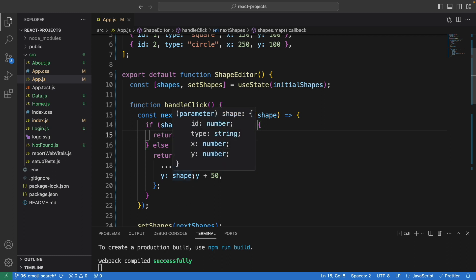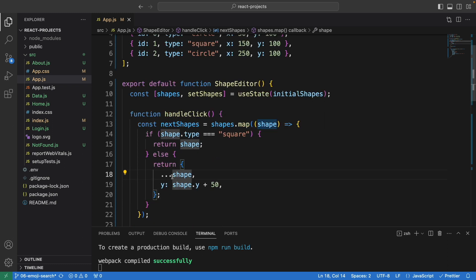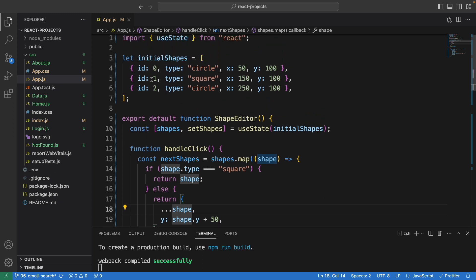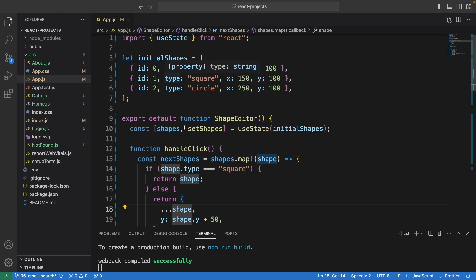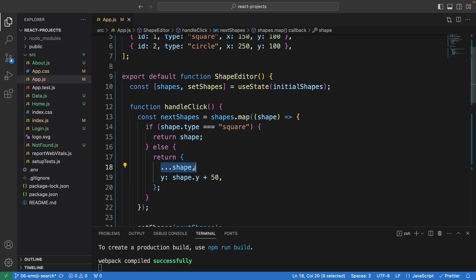The three dots here are known as the spread operator. What this does is copy all of the existing properties from the object and spread them into a new object. It not only copies the existing one, but we also have the y-axis here.